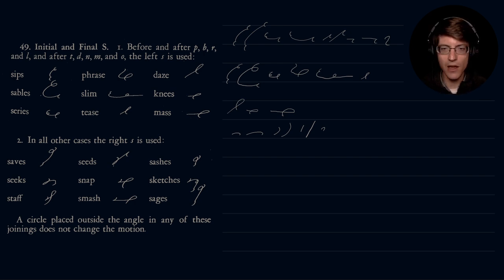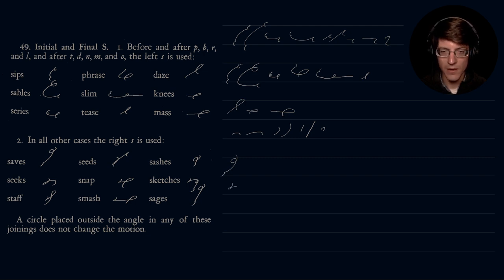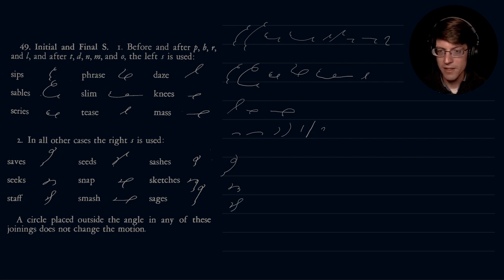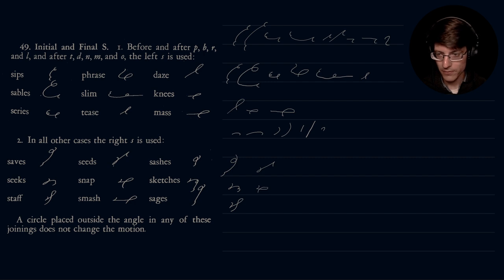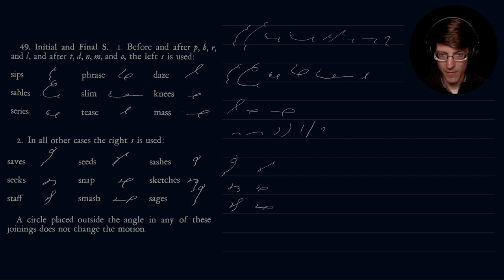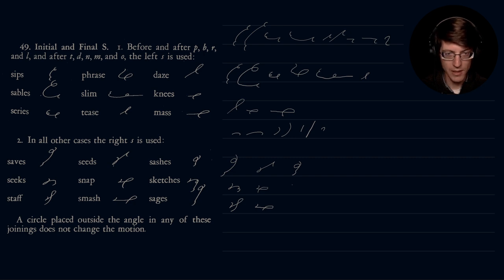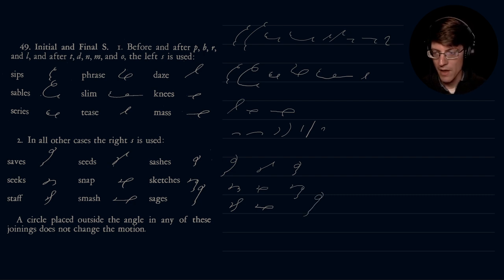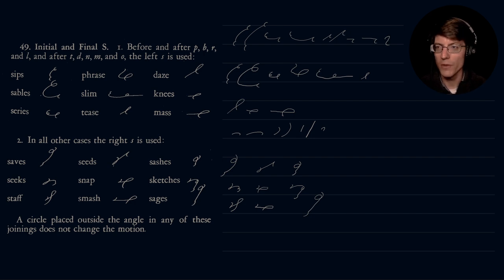Let's go ahead and start writing some of these out. So we have saves, seeks, staff, seeds, snap, smash, sashes, sketches, and sages. Their final note here is a circle placed outside the angle in any of these joinings does not change the motion.